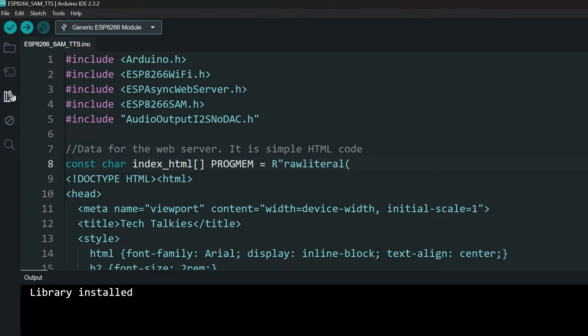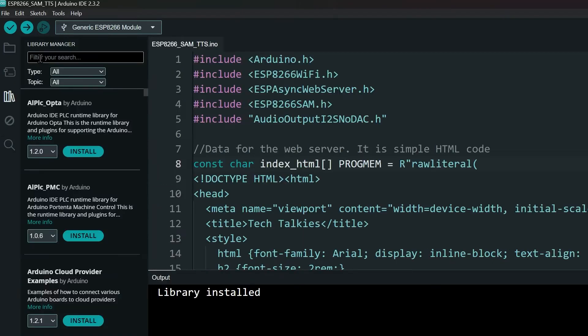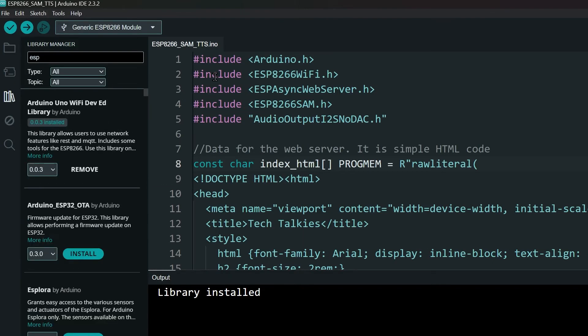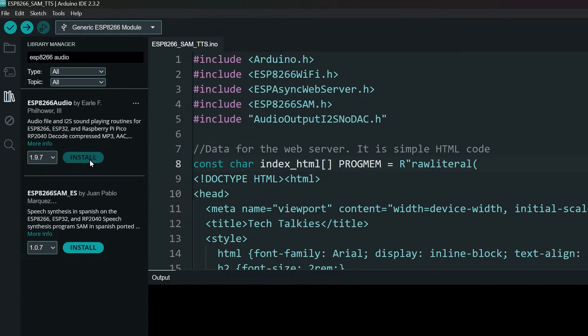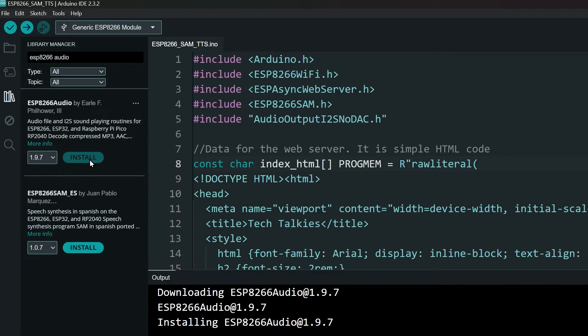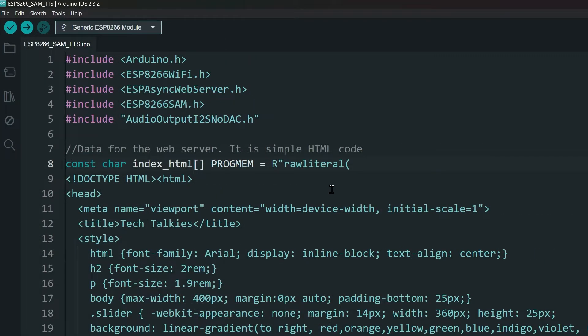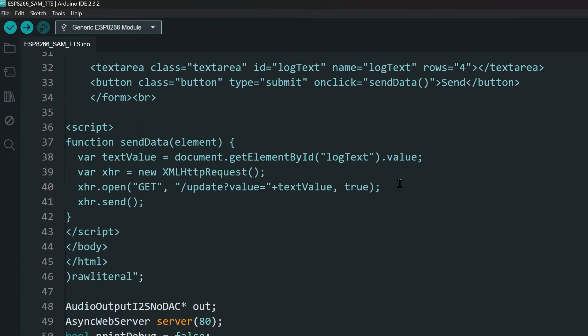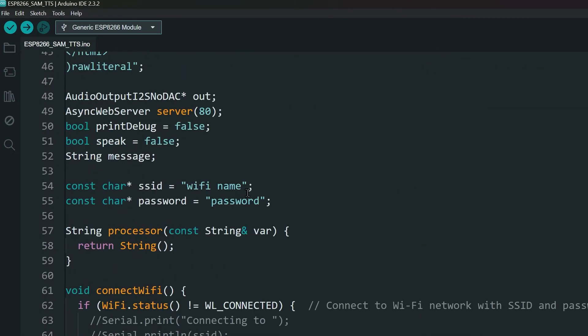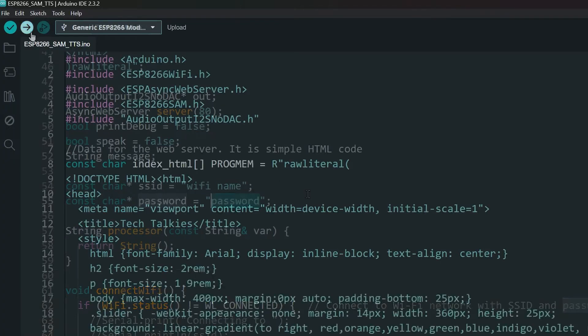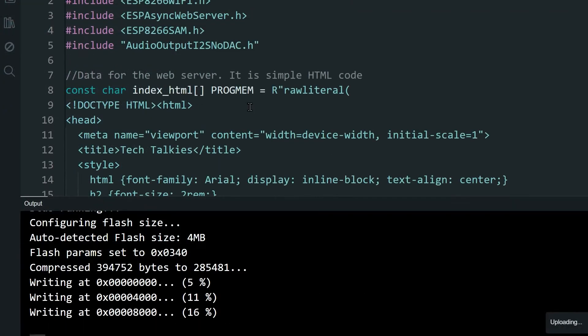Next, open the library manager and search and install ESP8266 audio library. Once installed, come down to this section of code and change the SSID and password to your own Wi-Fi name and password. Then upload the code.